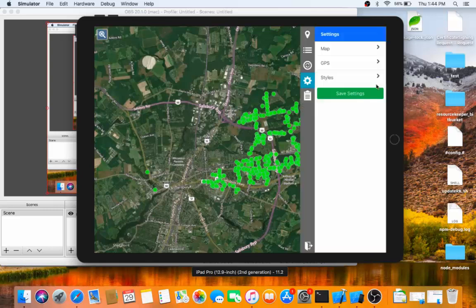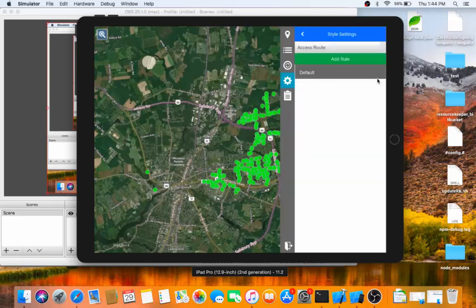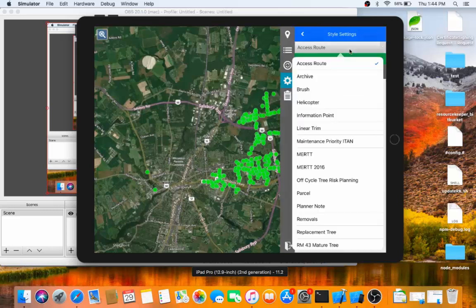If I click on the gear here, I have my map options, GPS options, as well as my style options. If I go into styles, I can choose the layer that I'm interested in styling.